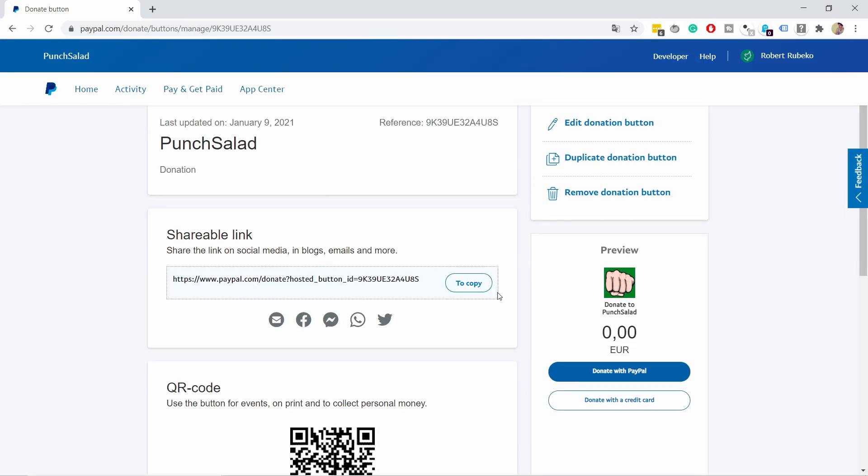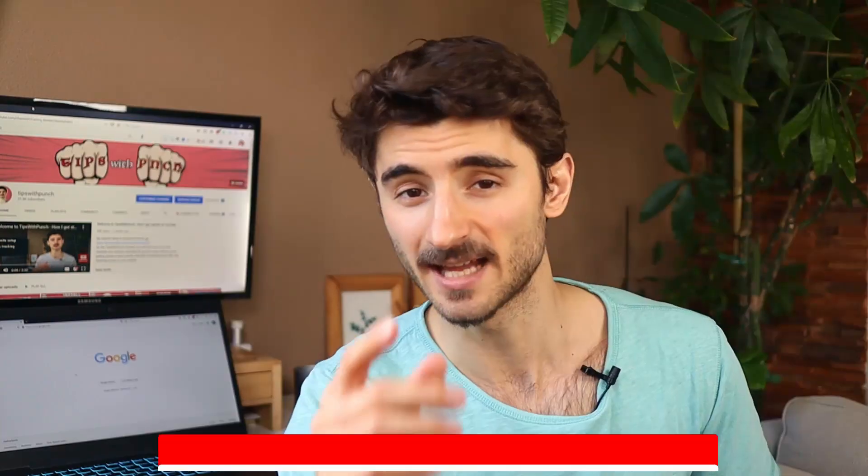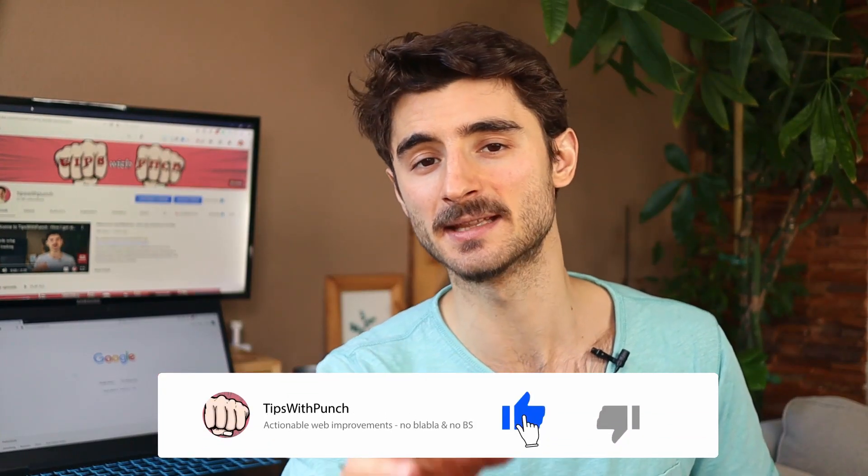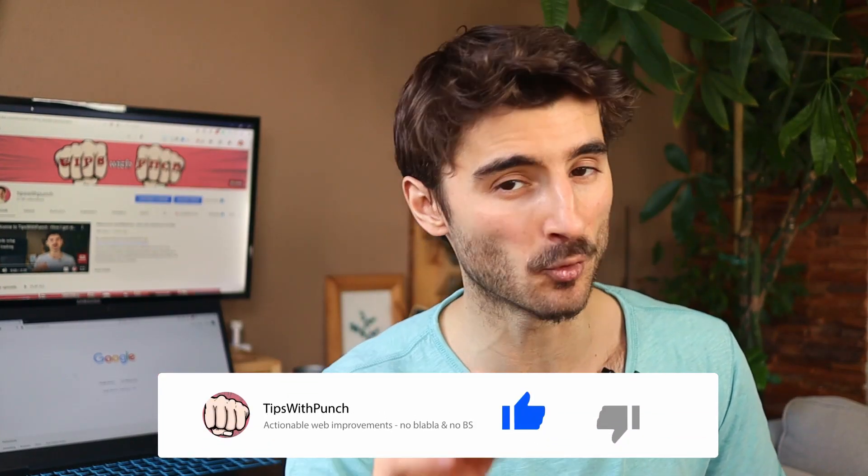You can copy the link to your clipboard and use it on Facebook or anywhere. Hey, if you like the video so far, how about hitting the like button? I'd appreciate it a lot.